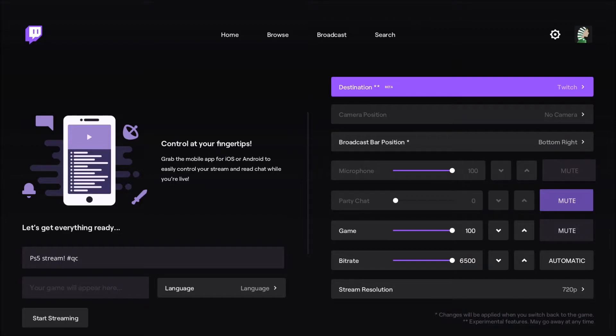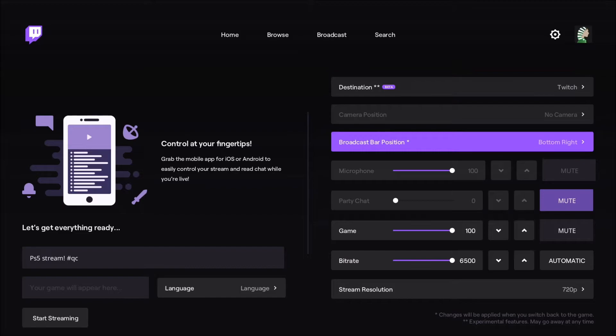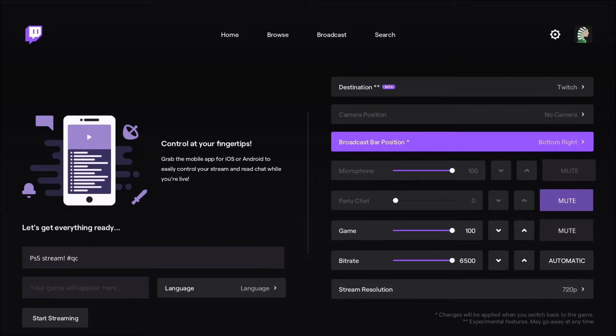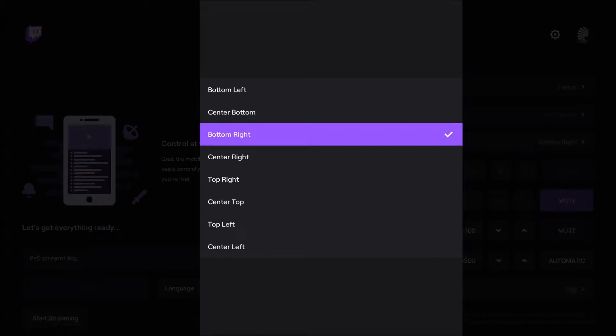Right now, I can't select my camera because I don't have any camera plugged in, but all the options will be there. Broadcast bar position—this is like the overlay from Twitch, so where your chat will be, number of viewers and stuff like that. You can change it wherever you want on your screen.